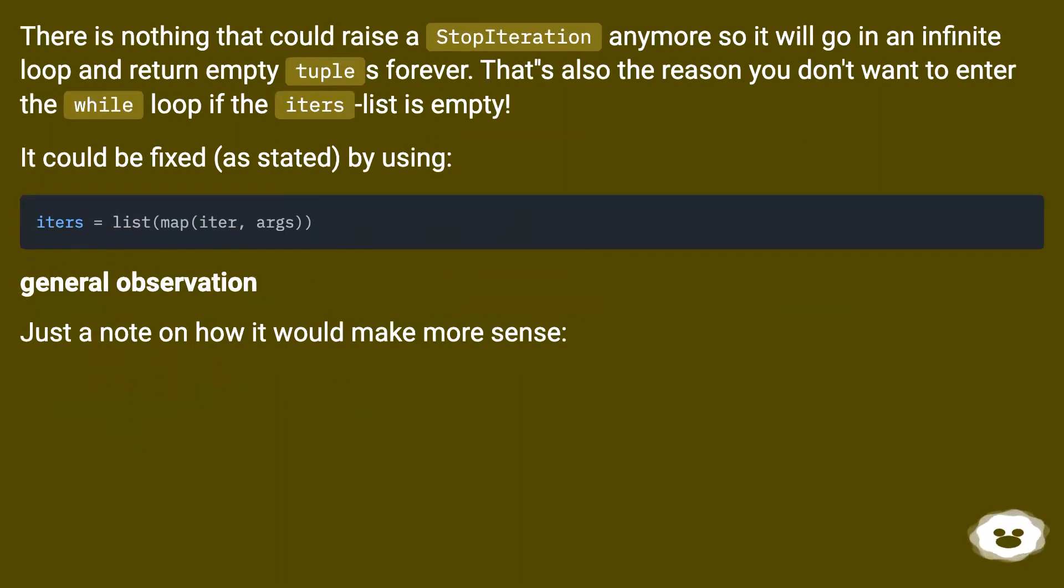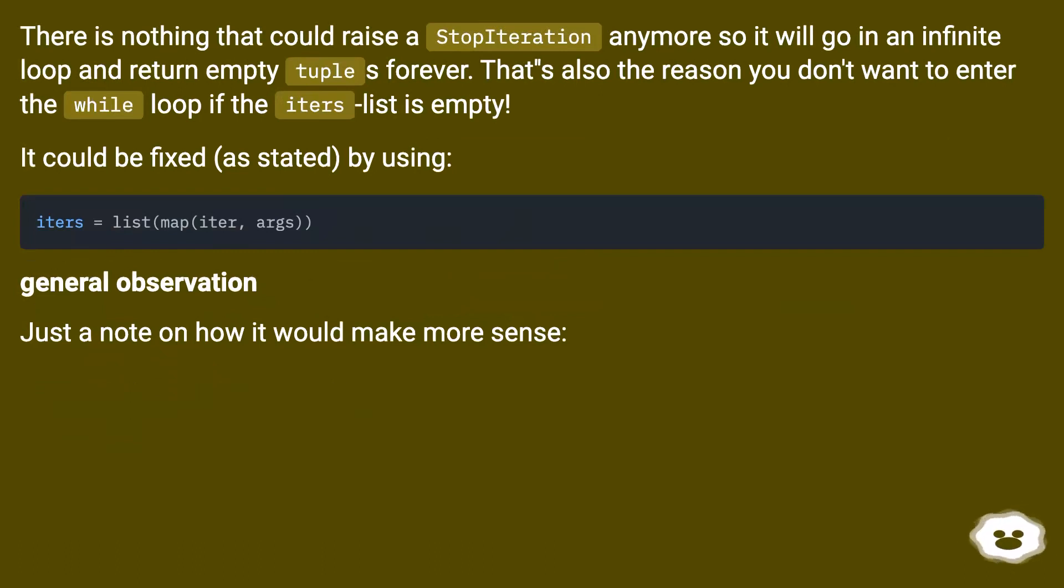There is nothing that could raise a StopIteration anymore so it will go in an infinite loop and return empty tuples forever. That's also the reason you don't want to enter the while loop if the iters list is empty. It could be fixed, as stated, by using...